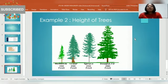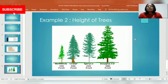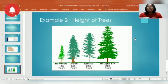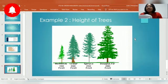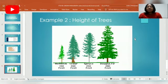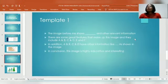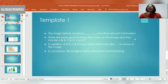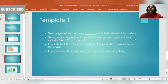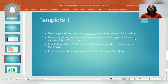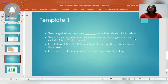For the second example: 'The image before me shows height of trees. Under relevant information, there are some great features that make up this image, and they include Hemlock, Cedar, Spruce, and Douglas Fir. In addition, Hemlock has 130 feet, Cedar has 200 feet, Spruce has 230 feet, and Douglas Fir has 280 feet, as shown in the image. In conclusion, this image is highly educative and interesting.' Don't forget — this is the same template I used for both examples. My students use it and they pass.